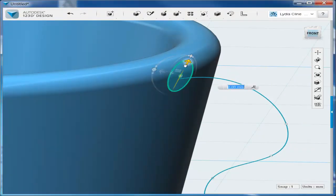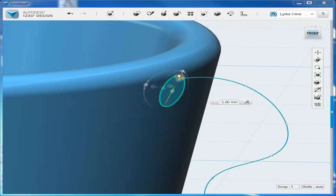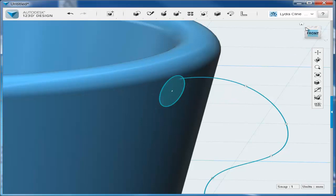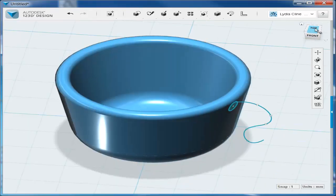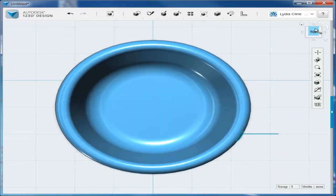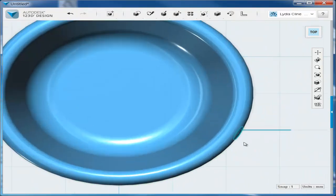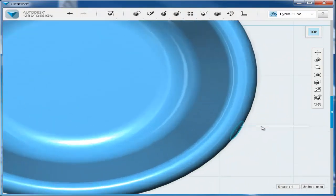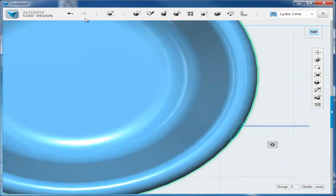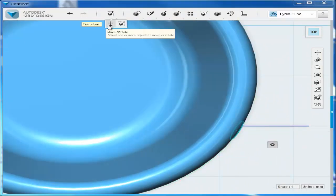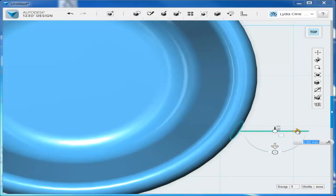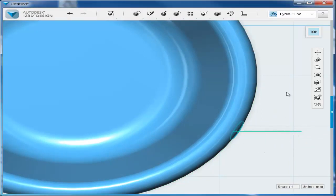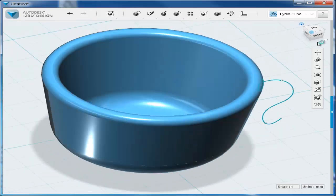The path, which is that spline we made, has to touch the profile, so it takes some finessing to move it. Go to a top view, which makes it easier to see. And then move the path so that it touches the circle.